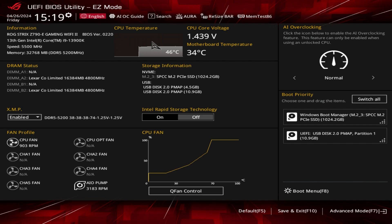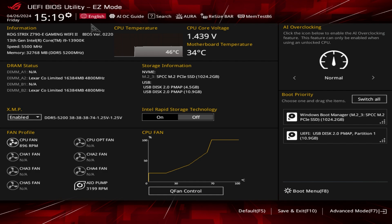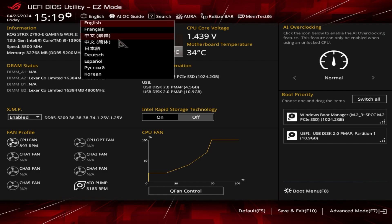In easy mode we have all of our information: time, date, information on the board, the version of the BIOS we're running, our processor speed, and our memory. You also get a live graph of your CPU temperature, your CPU core voltage, and your motherboard temperature.